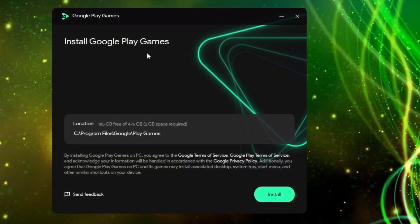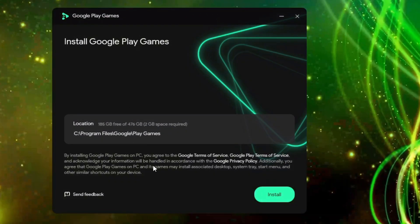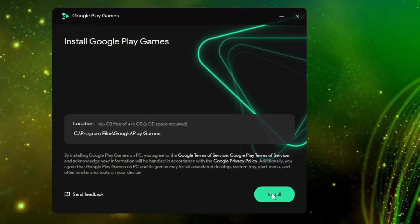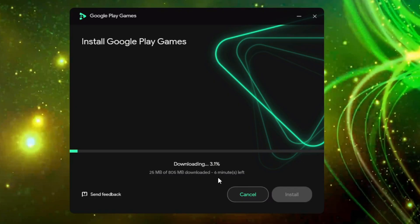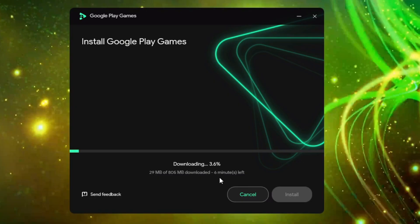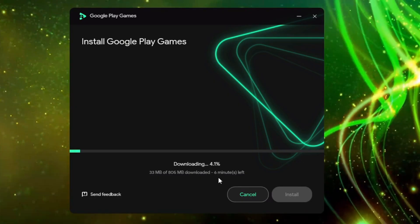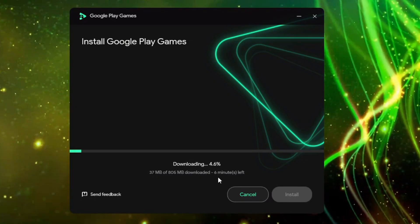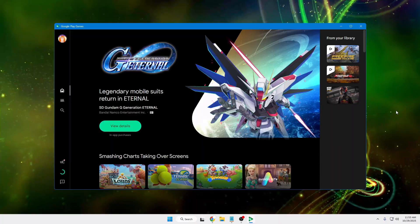Once you've enabled it, you can proceed with the installation. Click on 'Install,' click on 'Yes,' and then the downloading and installation of Google Play Games will start.